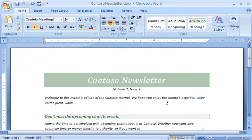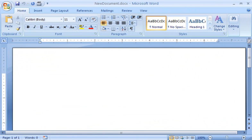If I want to create a new document that people can edit using previous versions of Word, I can turn on Compatibility Mode. Let's see how this works.